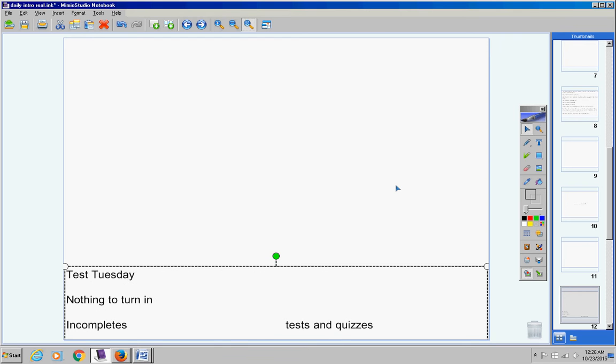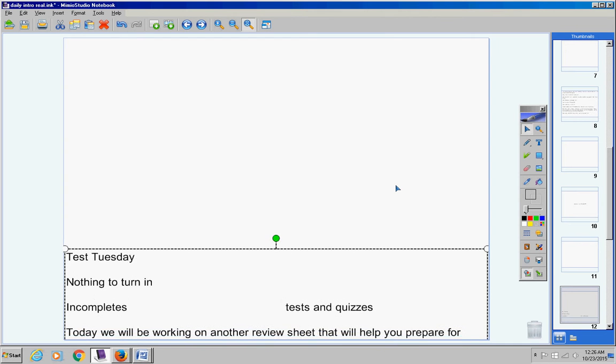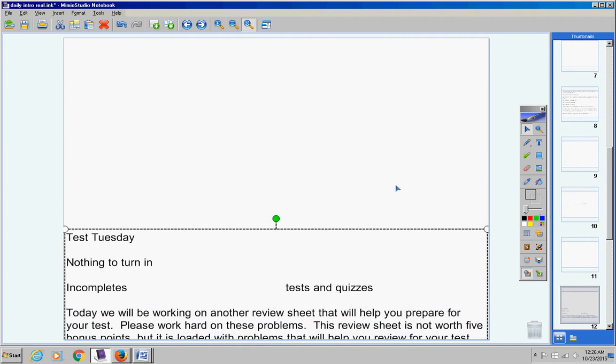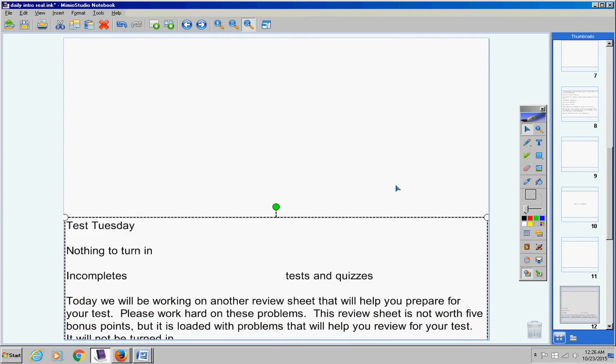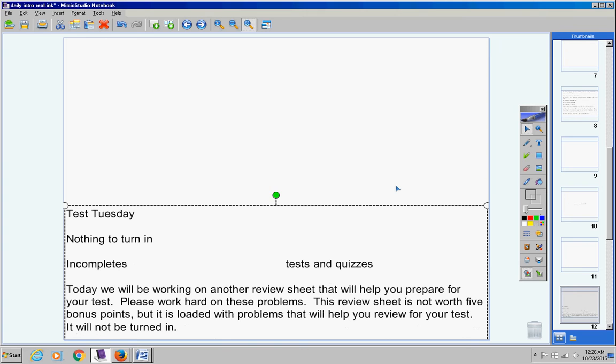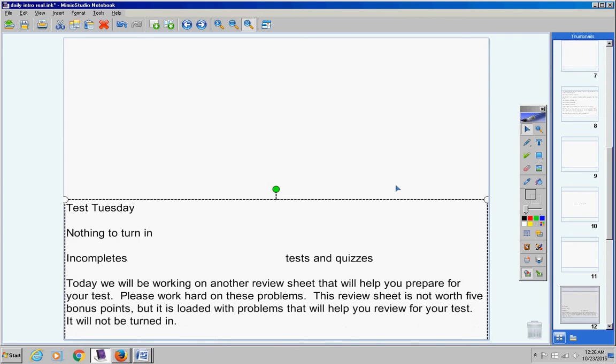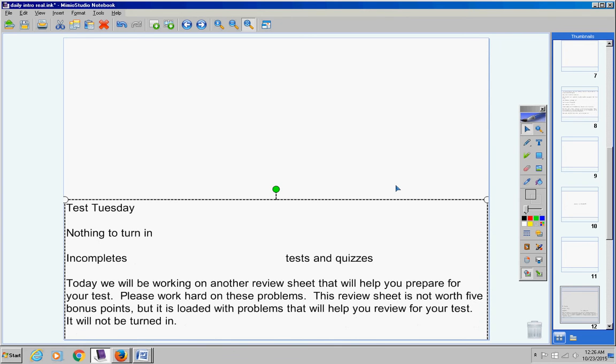Today we're going to be working on another review sheet that will help you prepare for your test. Please work hard on these problems, guys. Work hard and try to improve your math skills. This review sheet is not worth five bonus points, but it is loaded with problems that will help you review for your test.